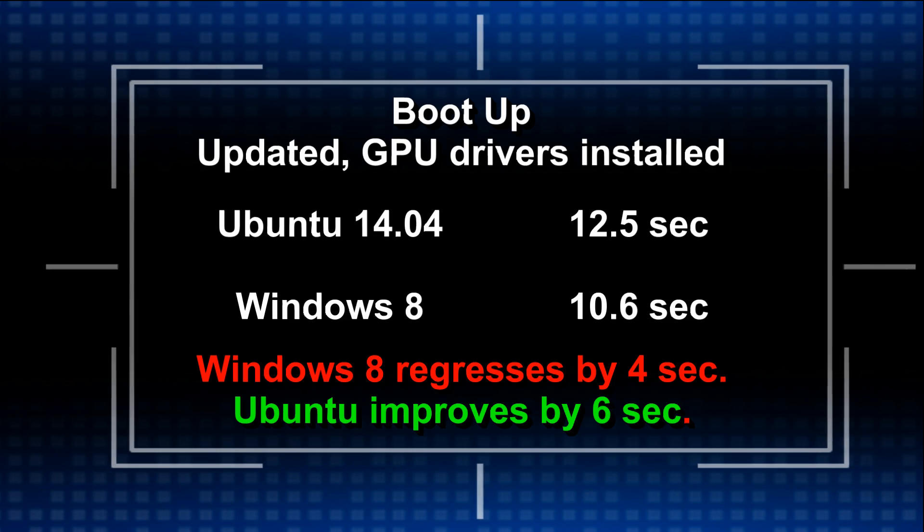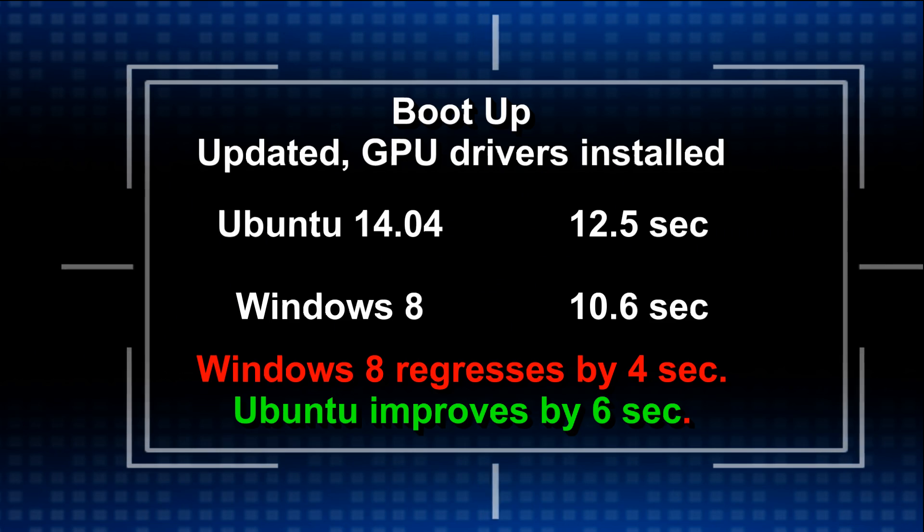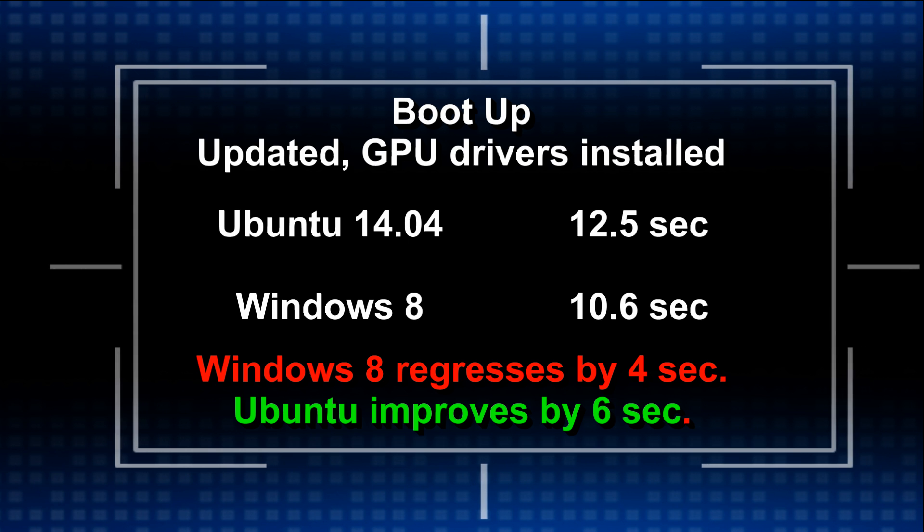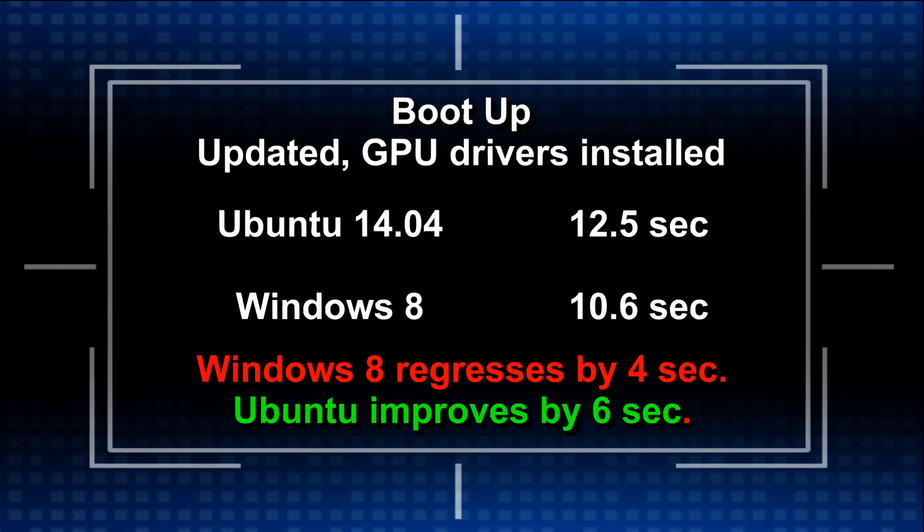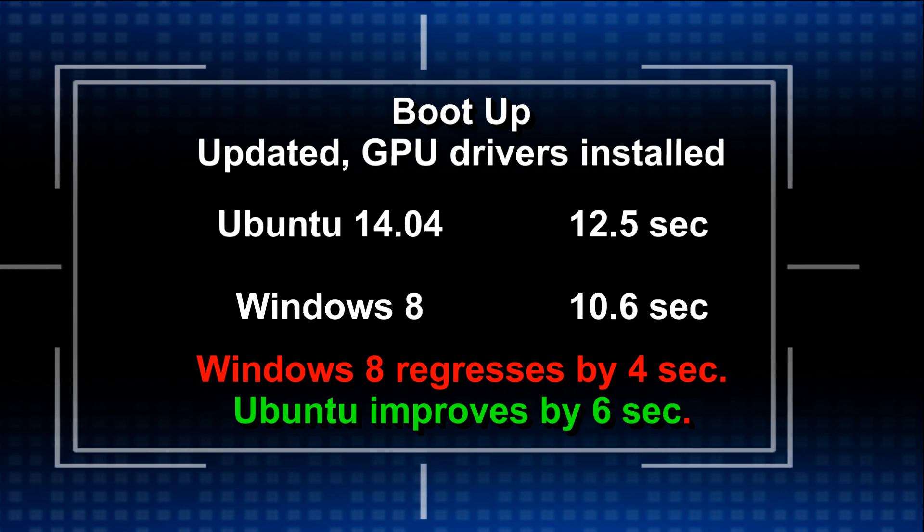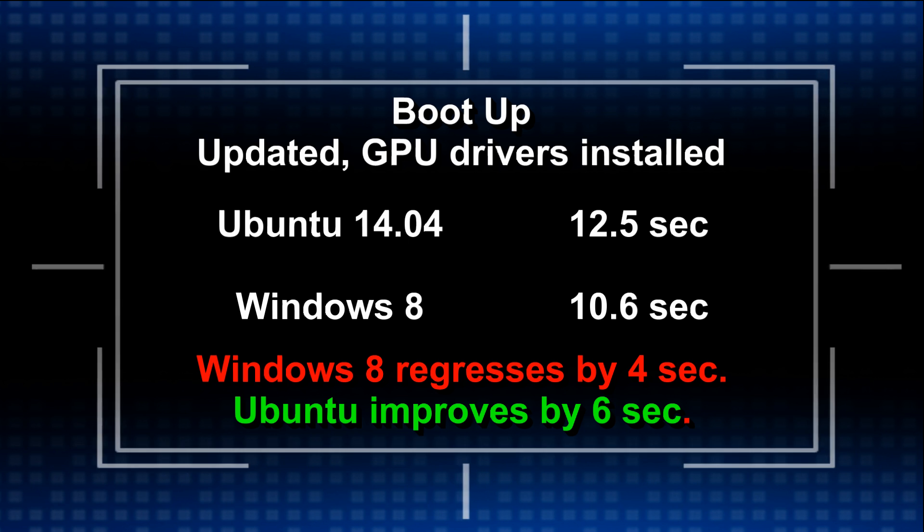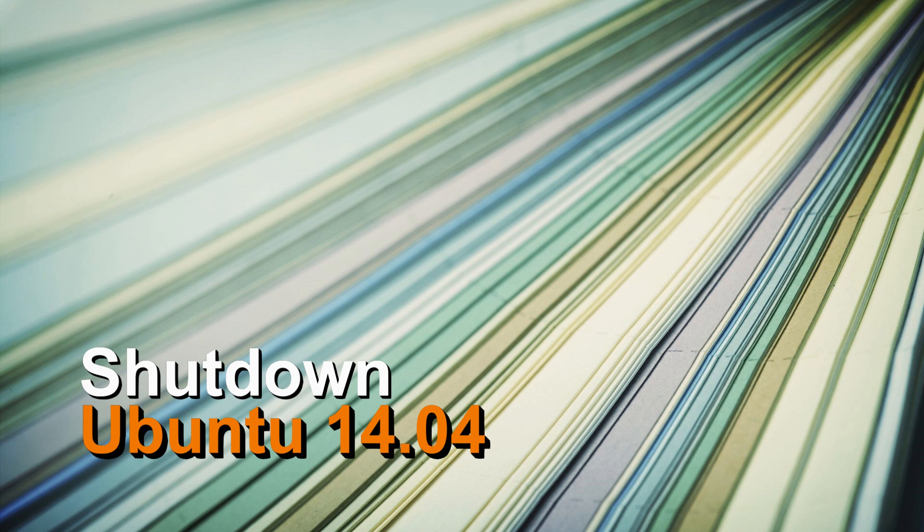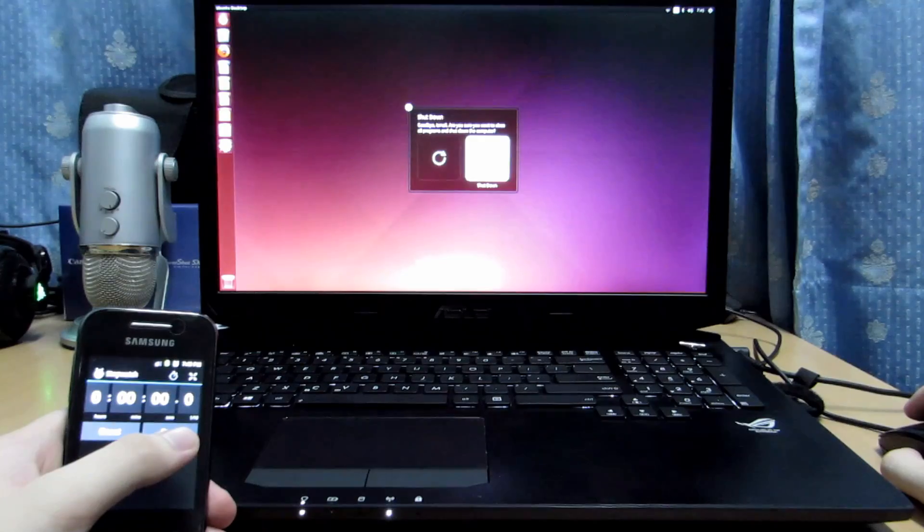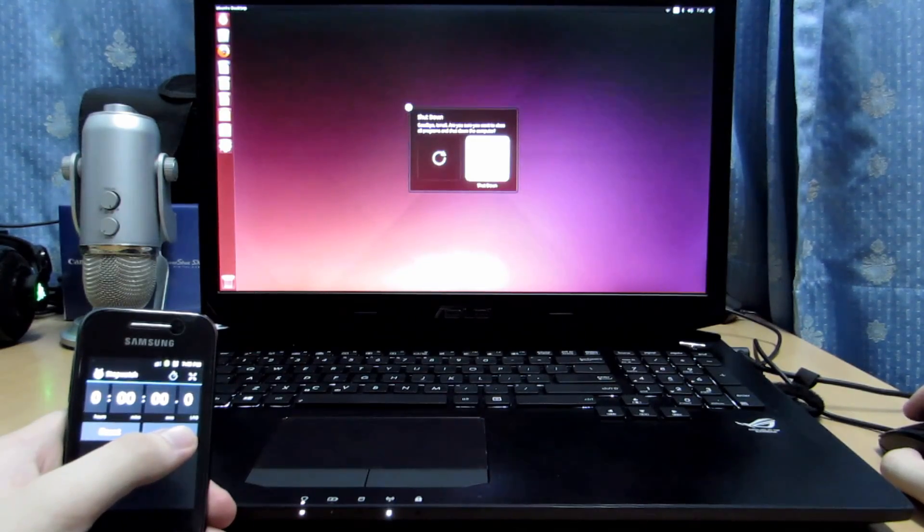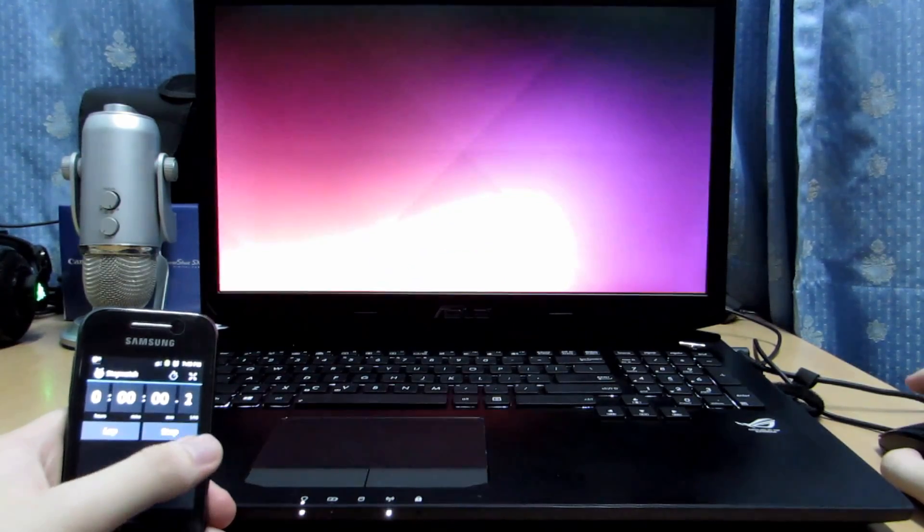So as you can see Ubuntu improves by 6 seconds after it updates and has the drivers installed, whilst Windows 8 regresses by 4 seconds after it's updated and drivers are installed. So now we move on to the final part of the test which is shutdown for both systems after they have been updated with the graphics drivers installed.